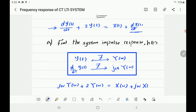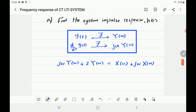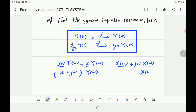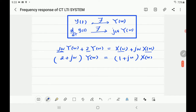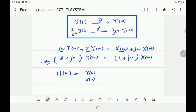So the equation becomes: j omega times Y of omega plus 2 Y of omega equals X of omega plus j omega times X of omega. The second step is to collect like terms. Y of omega is a common factor on the left, leaving j omega plus 2, which gives us Y of omega times (2 plus j omega). On the right, X of omega is common, leaving 1 plus j omega. H of omega is output over input, so H of omega equals (1 plus j omega) divided by (2 plus j omega).